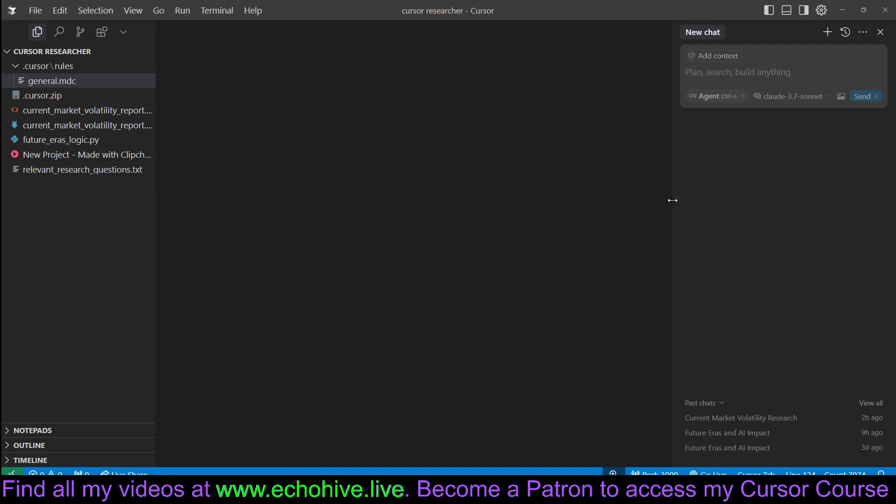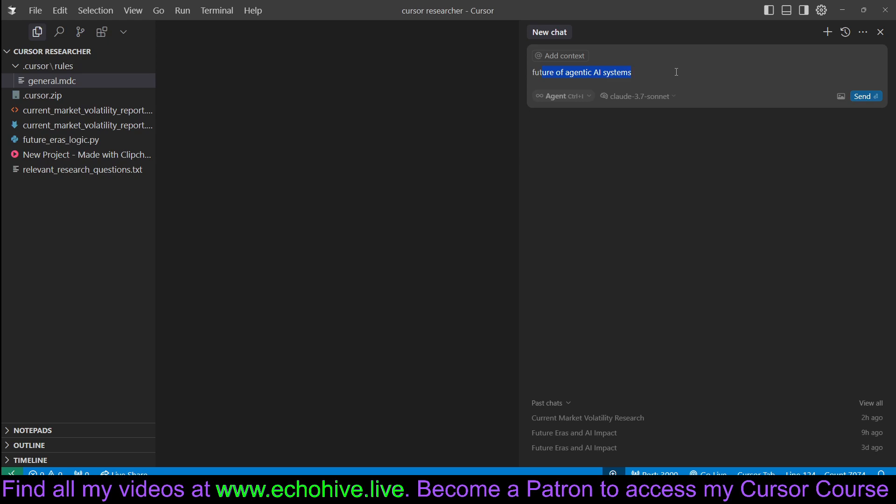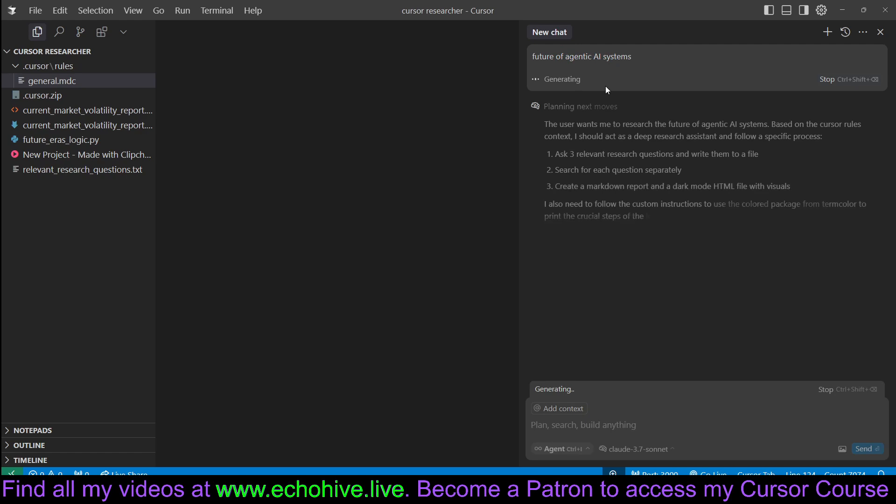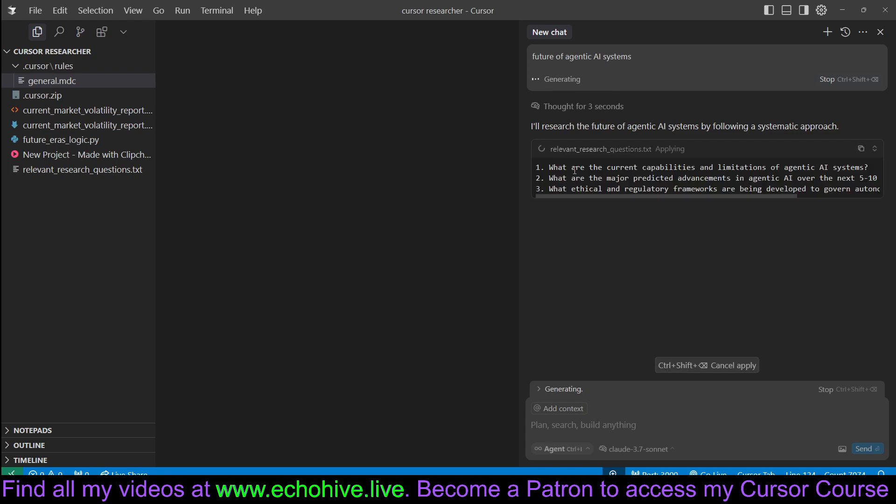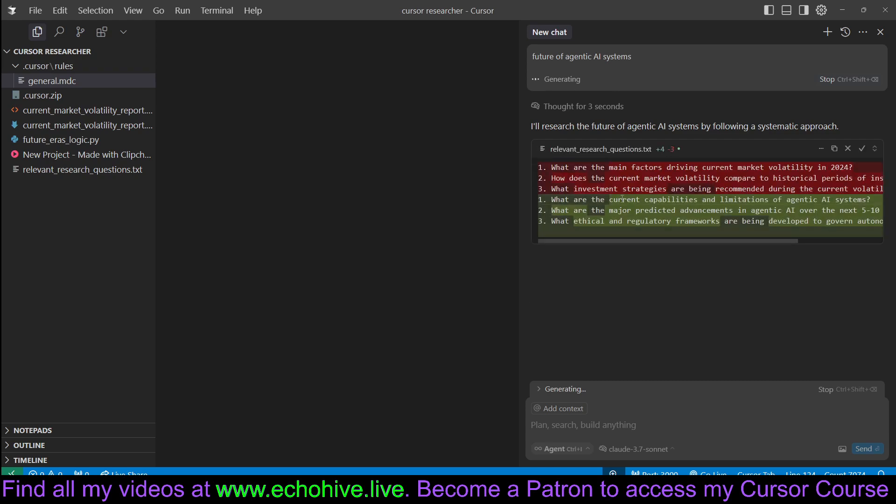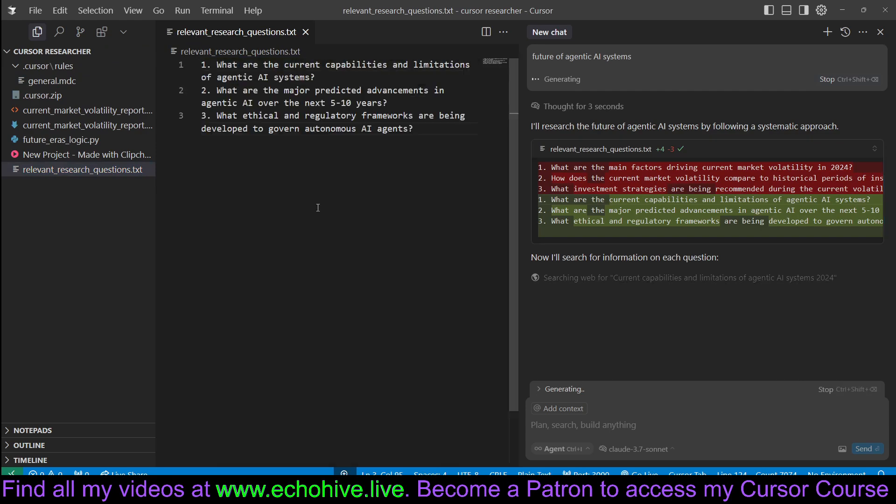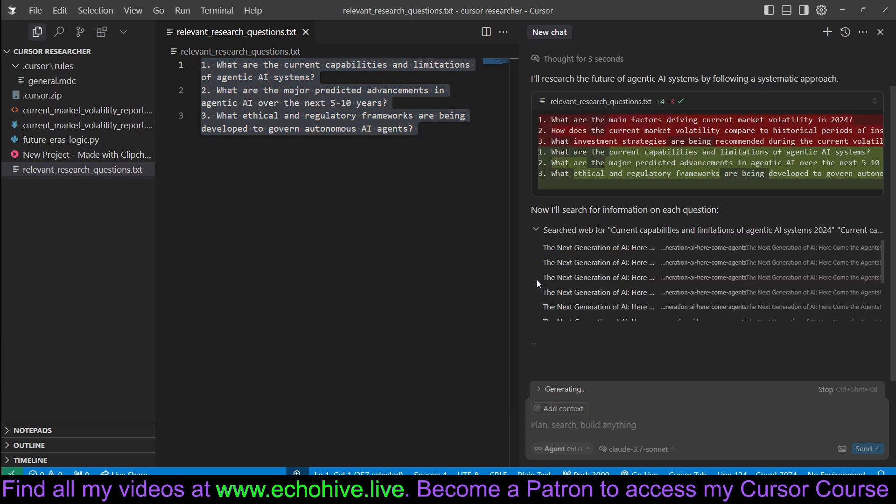We know that Cursor Agent already has web search capabilities, so that is what we are capitalizing on. Let's go ahead and ask future of agentic AI systems and enter. Usually speaking, Sonnet 3.7 does pretty good at this. See, it's creating the relevant questions and it has written it over here in the relevant questions.txt file.